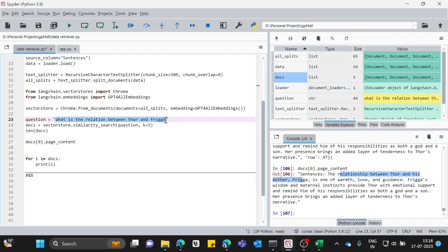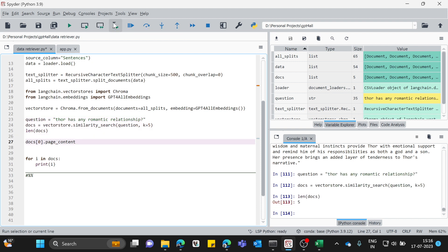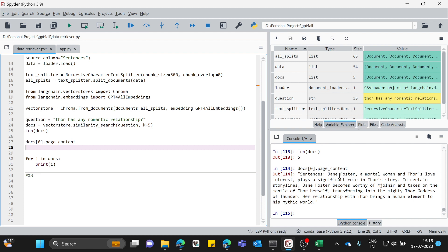Let's try another question — 'Does Thor have any romantic relationship?' Running this query, the result talks about Jane Foster as Thor's love interest: 'Her relationship with Thor brings a human element of the mystical.' The word 'romantic' isn't directly in the data but 'love interest' is, and that's why it picked up this content. It's doing a pretty good job extracting relevant data.